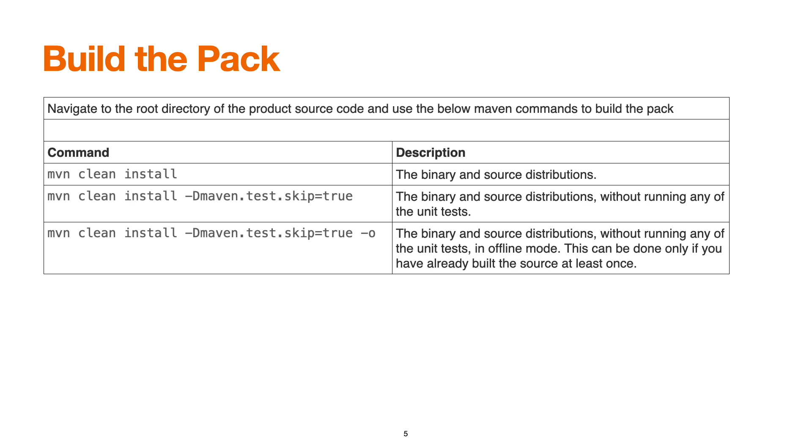How should we build the pack? Once we've downloaded the zip file, we should extract it and navigate to the root directory of the product source code. Below are the Maven commands we can use to build the pack. The first option is mvn clean install, which builds the pack followed by running the test cases. This process takes too much time.